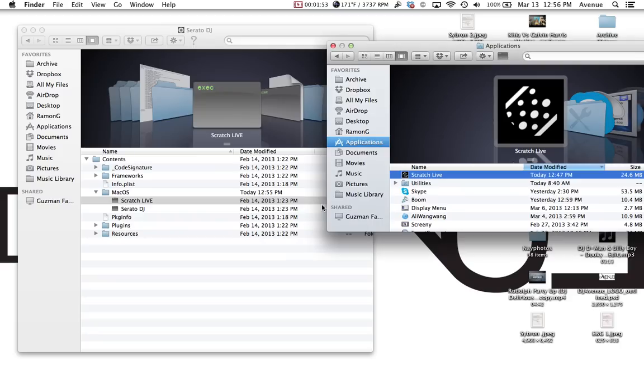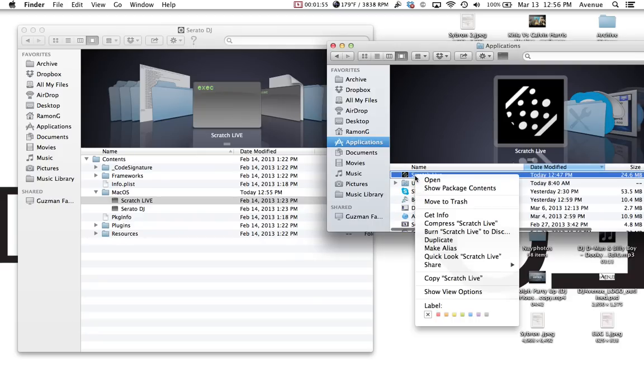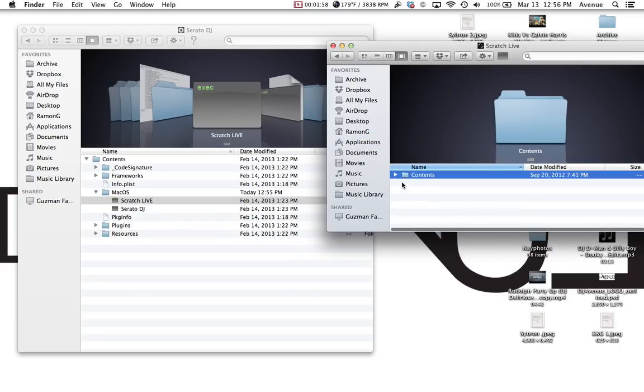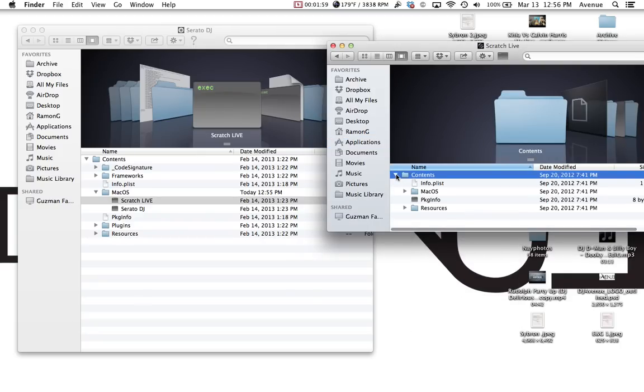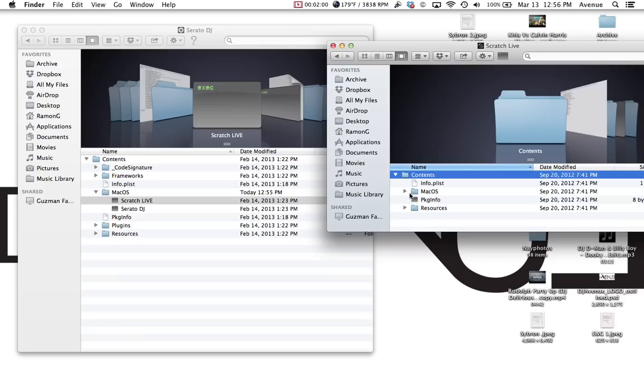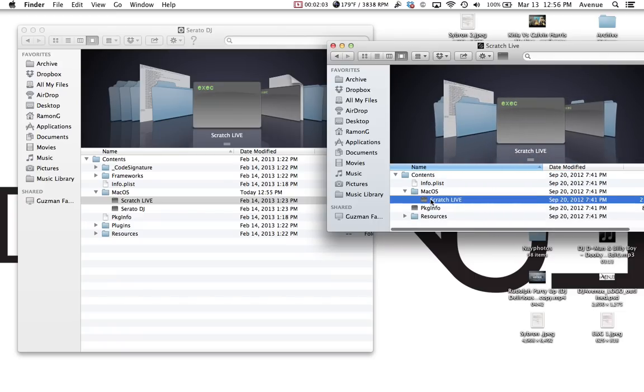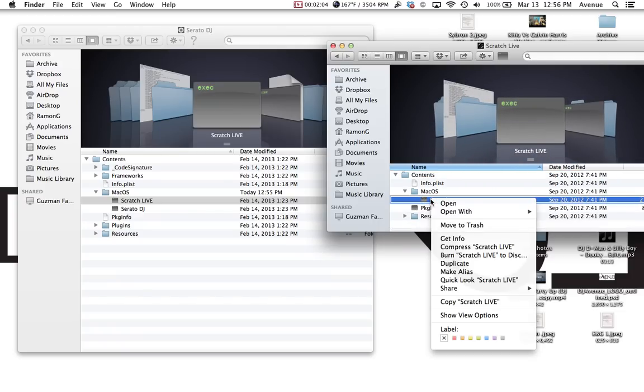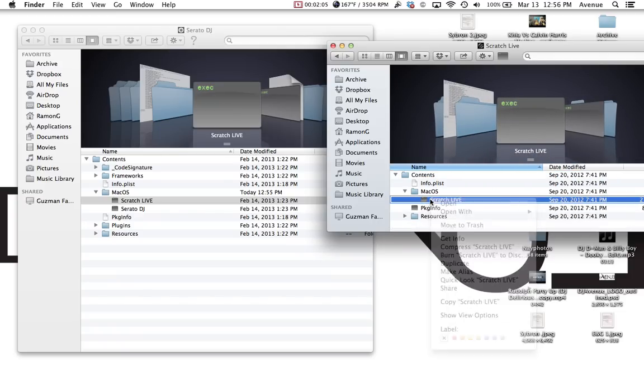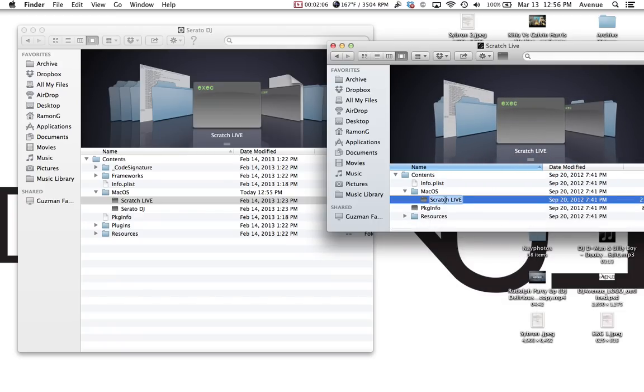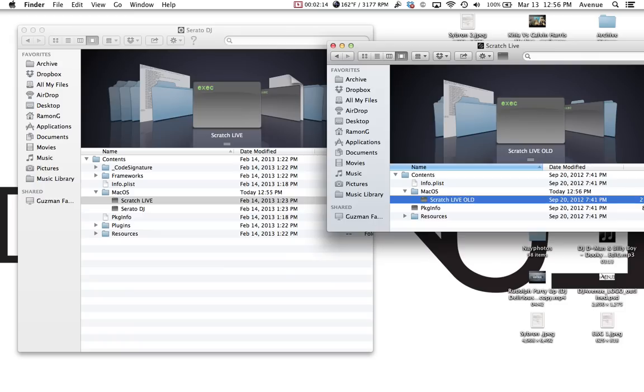So we'll do that here. We'll exit out. You're going to do the same thing here. You're going to right click it, show package, down, you're going to go to MacOS. Here we go. What you want to do is you want to click on it, scoot over, and you're going to write old. So that way it knows that it's your old OS, I mean your old Scratch Live.